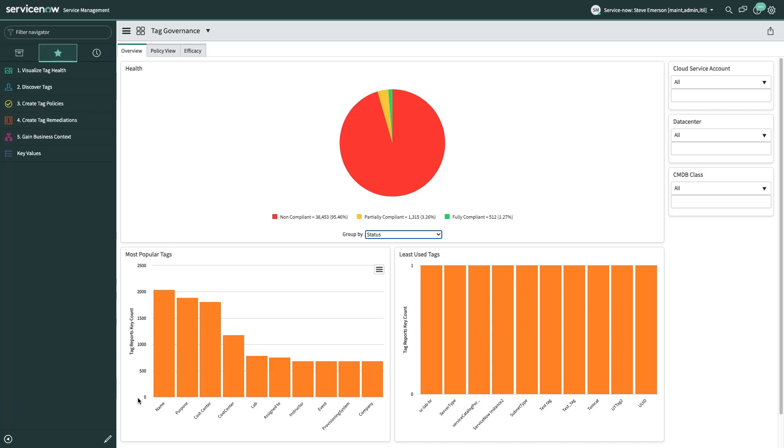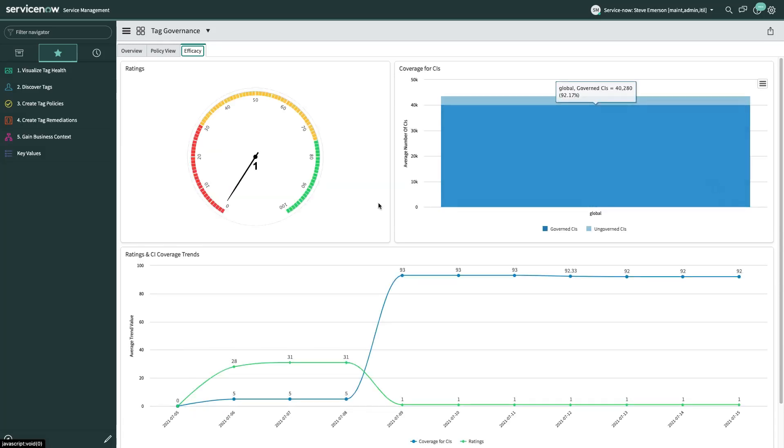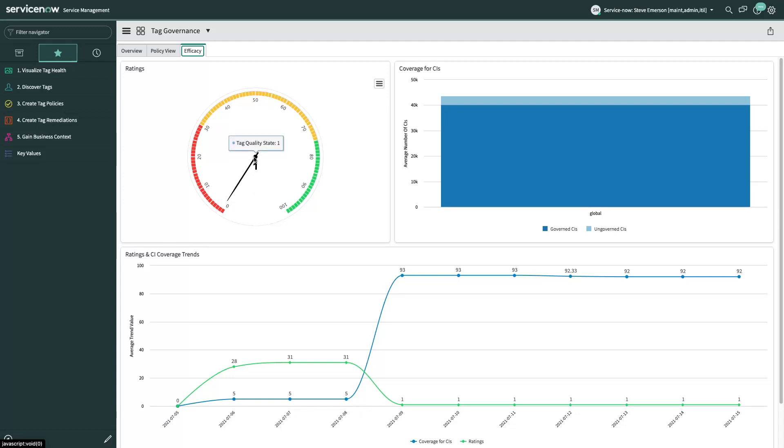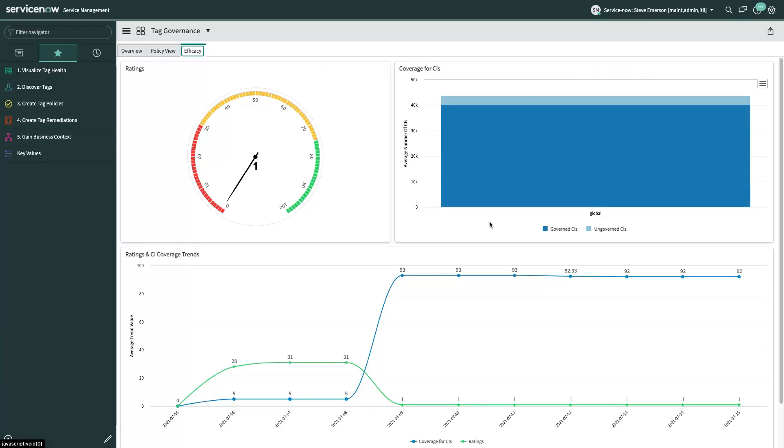And then on the right hand side, we see the top 10 least used tags, which you may want to eradicate these out of your environment. If we look at our efficacy tab, efficacy essentially means that what is our desired state. And this is a dial, if you will, a speedometer that shows you what is your tag efficacy based on your tag quality. And right now it's at a one. When you first turn on tag governance and set your policies, that your tags are really not what you want them to be, right? So you may have a very low tag quality state. But the goal of course is to identify the gaps and to get you to the green.